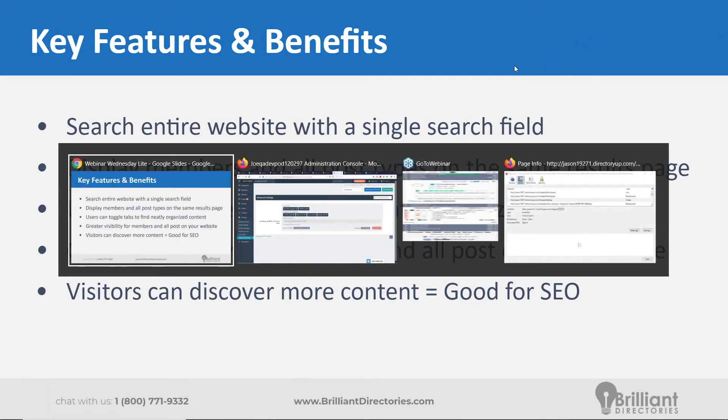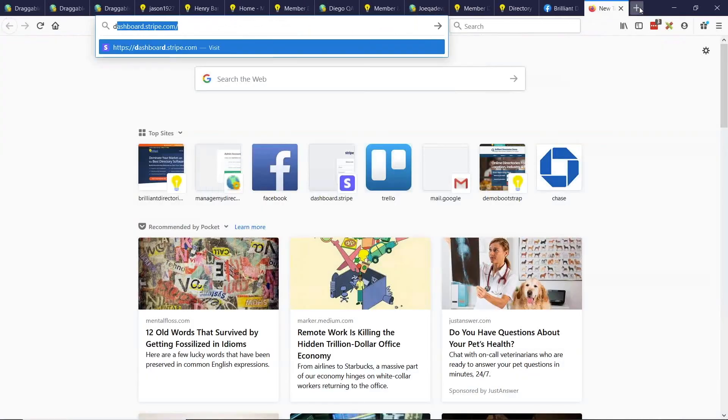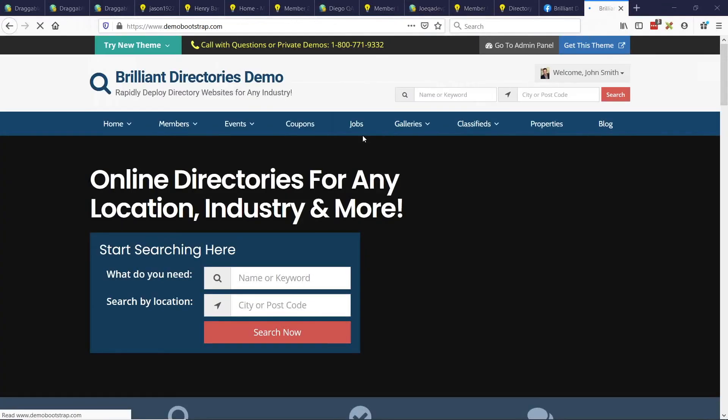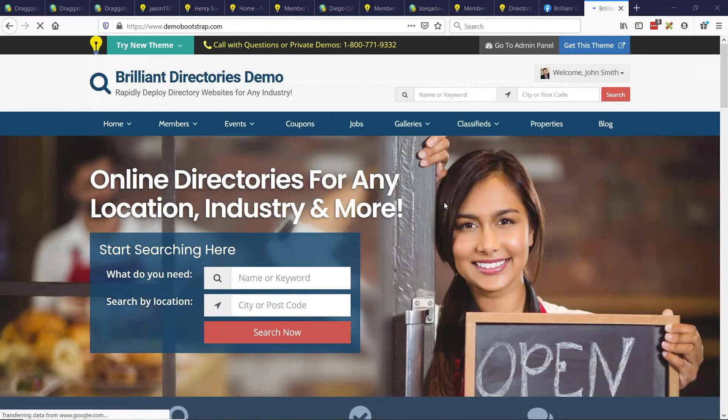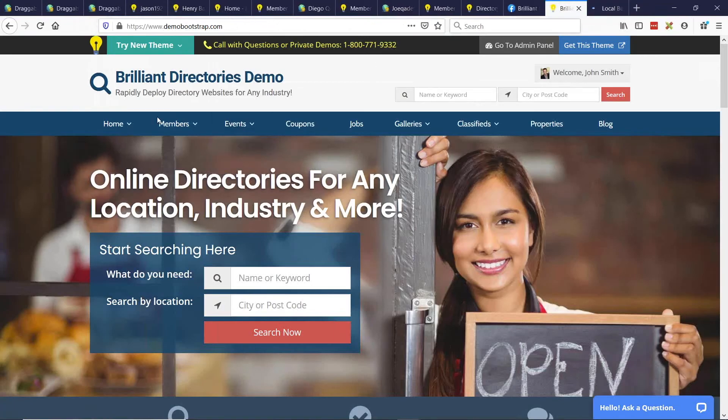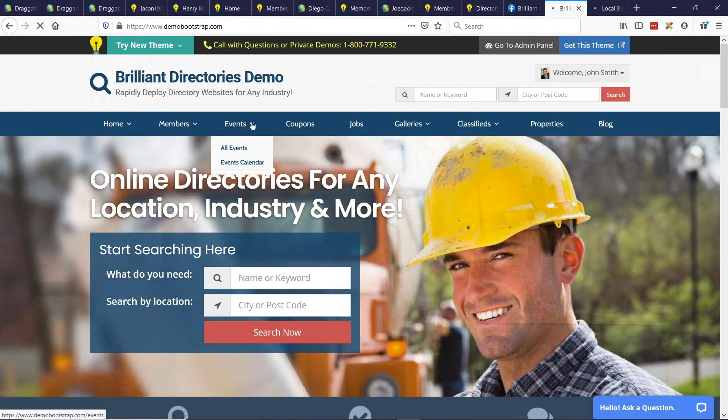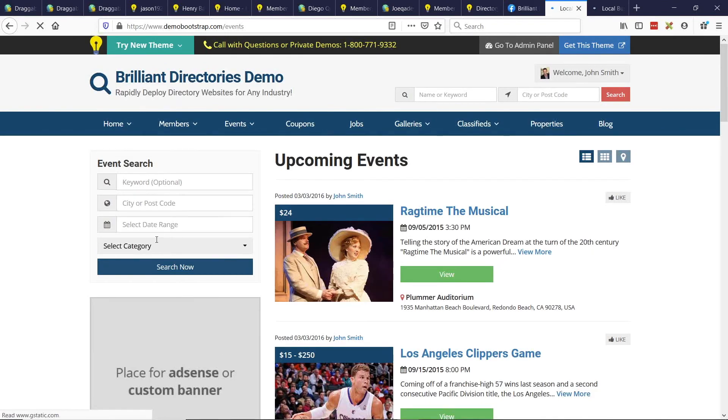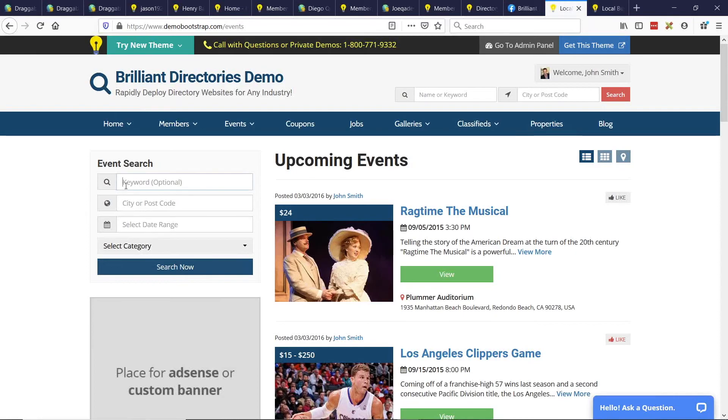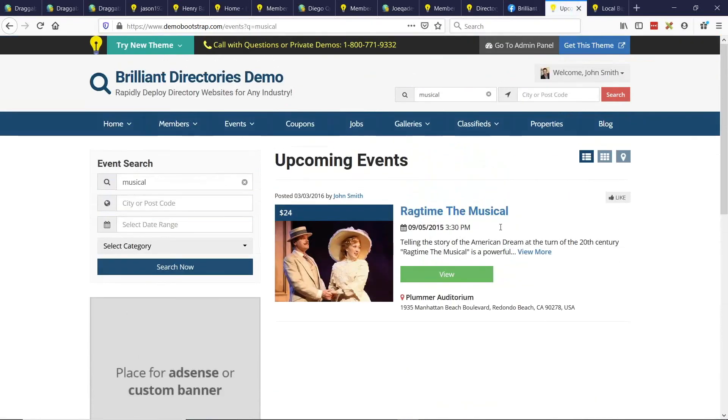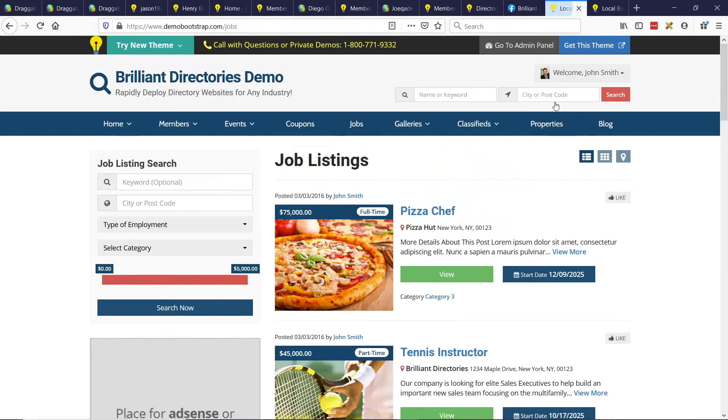Let's show you guys what we're all familiar with if we go to our demo site, like Demo Bootstrap. We know that if you want to search events, you're only searching for events. There's a sidebar search here. There's obviously specific criteria that you can search for for events, but if you did a keyword search, like musical, you're just going to get the results here for musical. And that's the same for all the different types of posts and members as well.